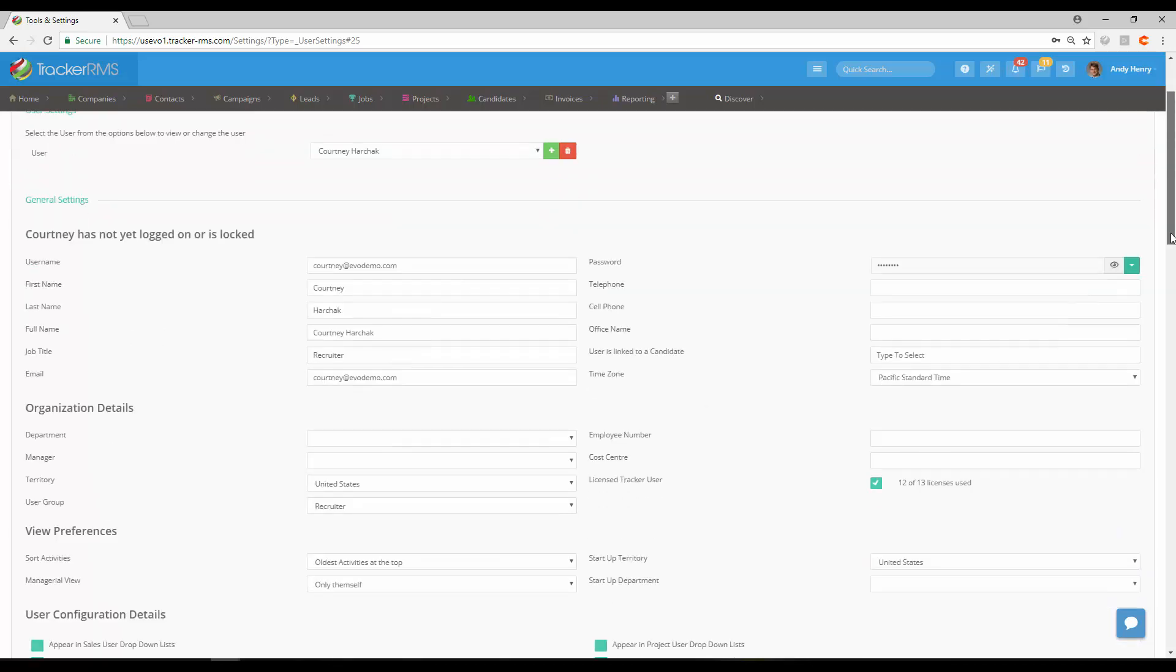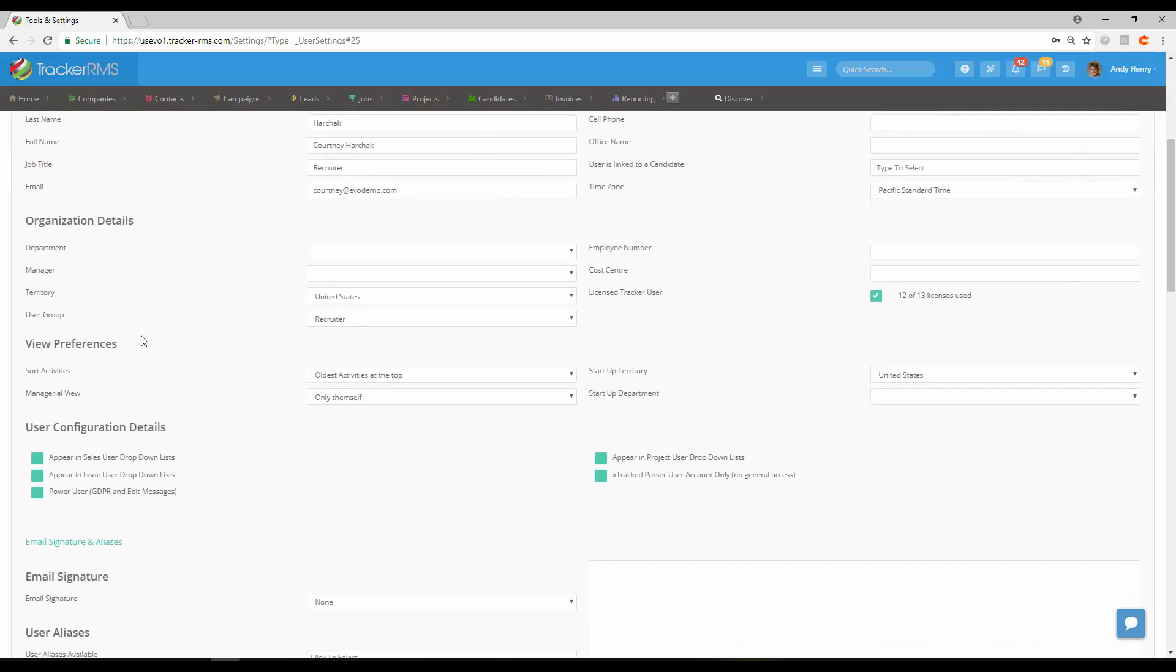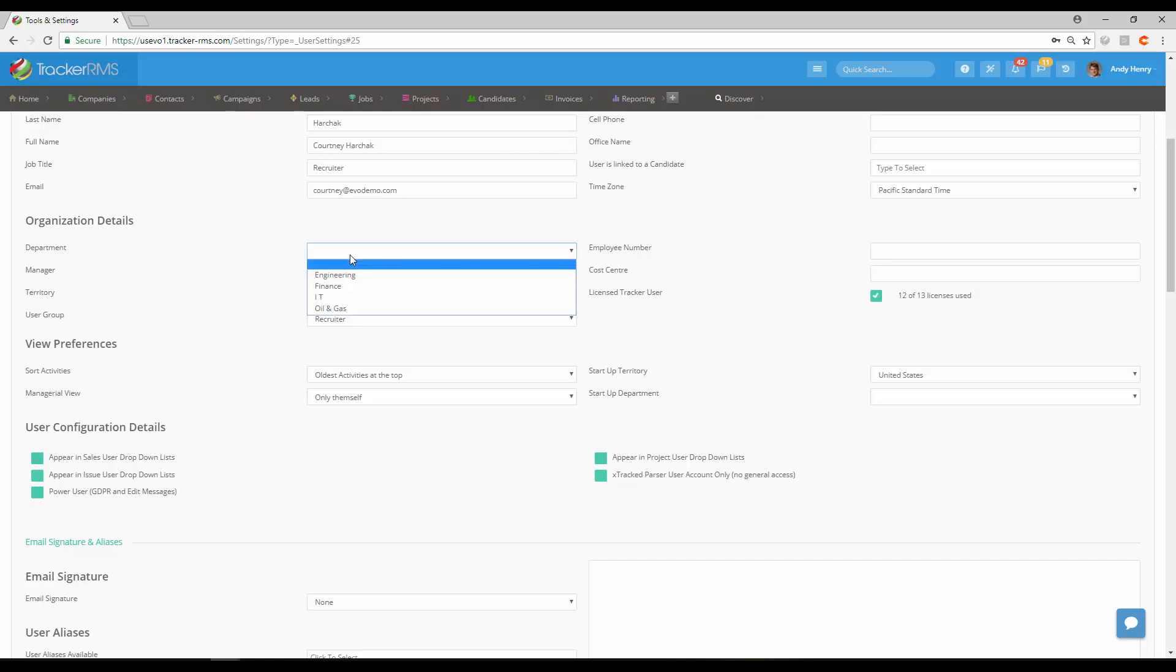As we scroll down to the organization details, here is where you can choose their department again or update it if you need to change from what you put in earlier.